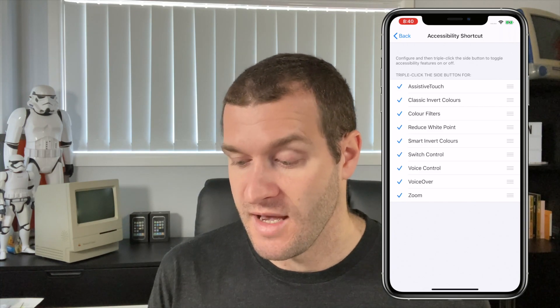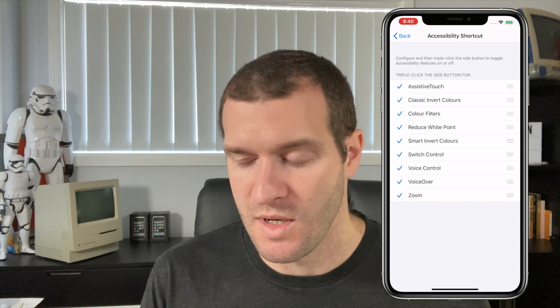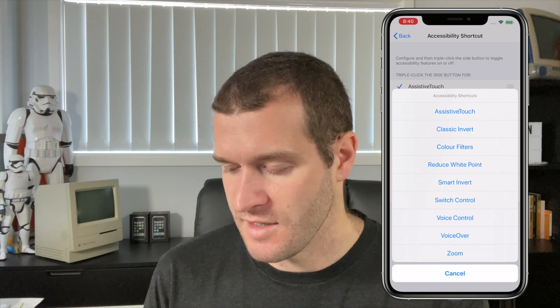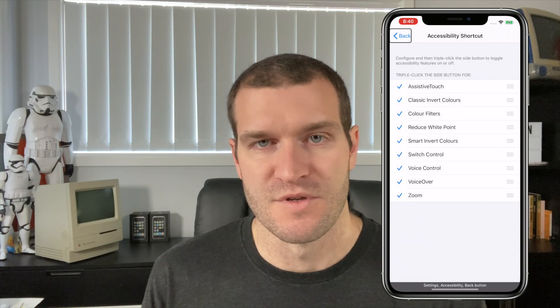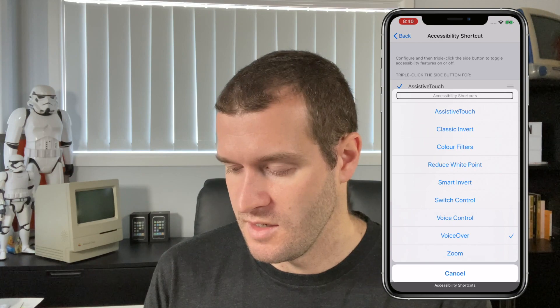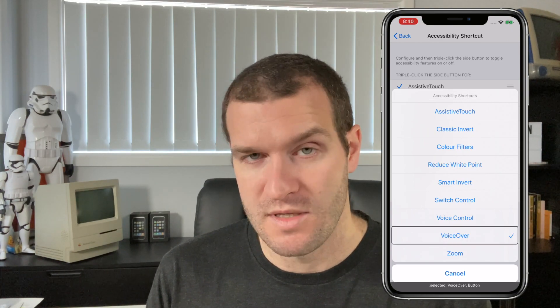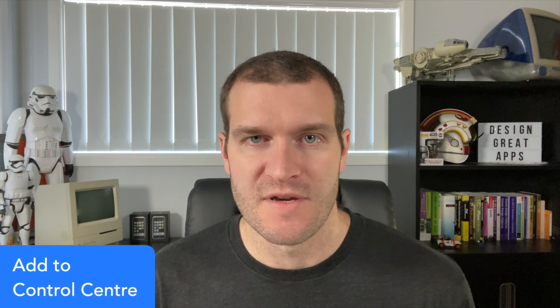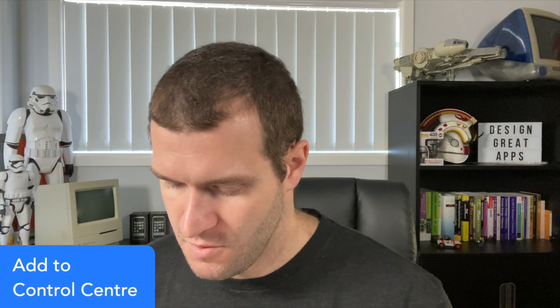Now when I triple click the side button you can see all the items are available to select. I can select VoiceOver, turn it on, and then triple click again to turn it off. With VoiceOver active, to deactivate you select once and then double tap. We now have the Accessibility Shortcut menu set up. Now we're going to add that shortcut menu to Control Center and add a few more accessibility features.